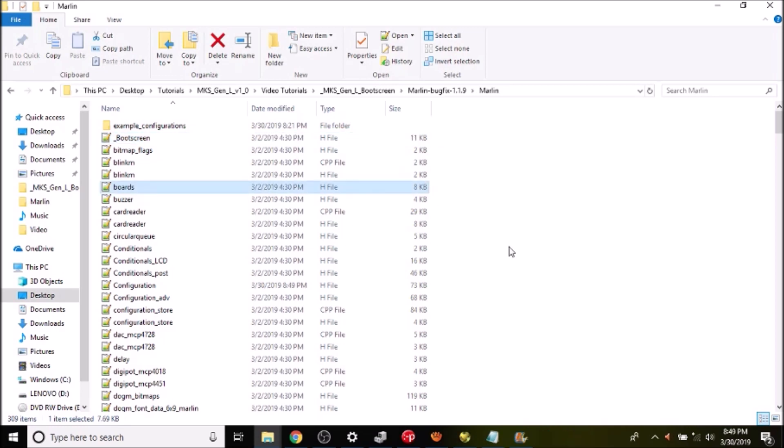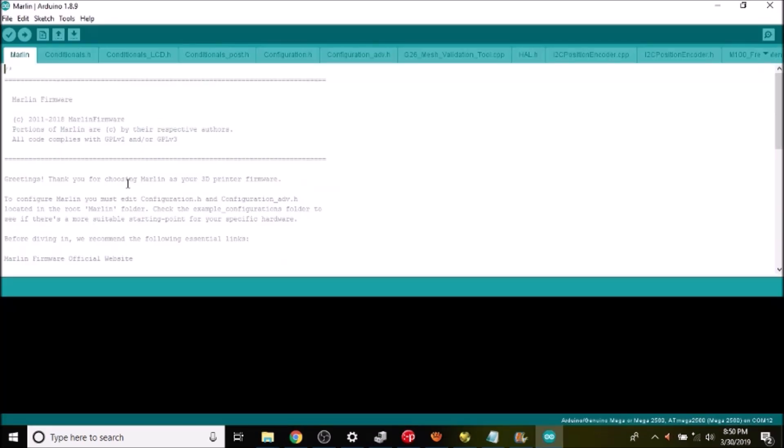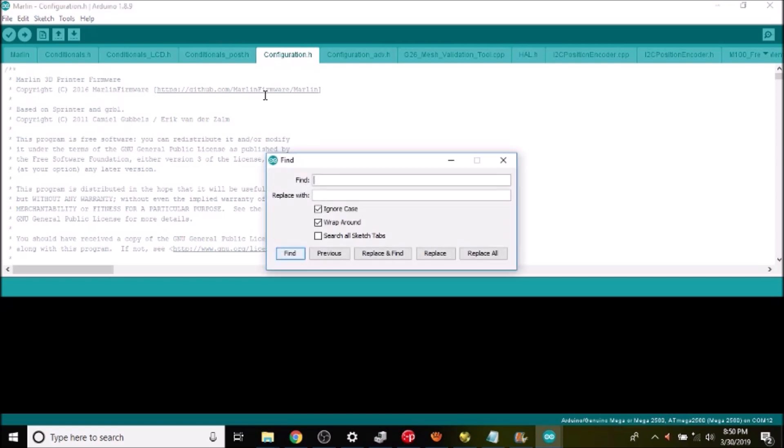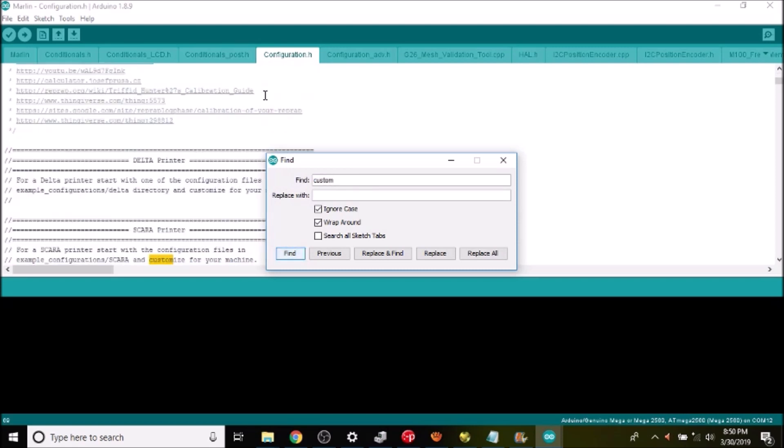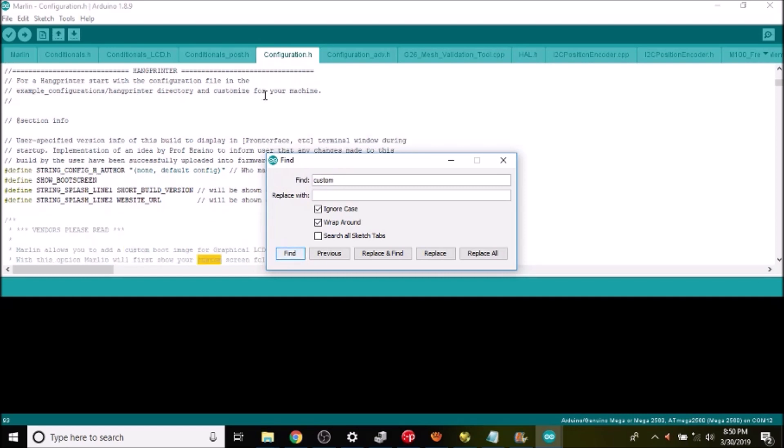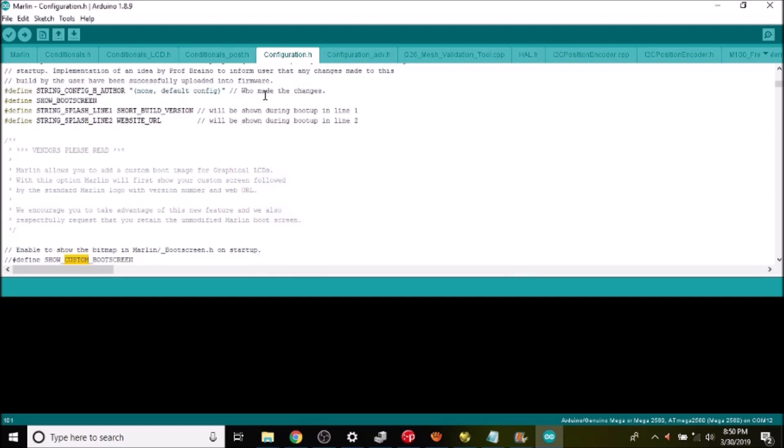Okay the next thing we do is press M on the keyboard. We're gonna open up the Marlin.ino. We're gonna go to the configuration.h tab and we're gonna do a search on custom. And what we have here is define space show_custom_boot_screen. It's commented so we're gonna remove the comments.